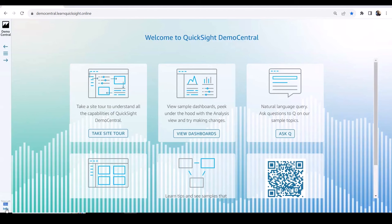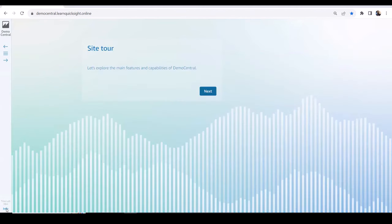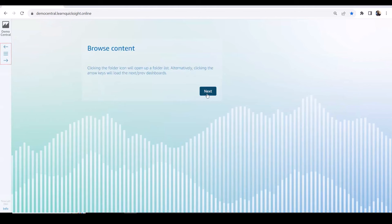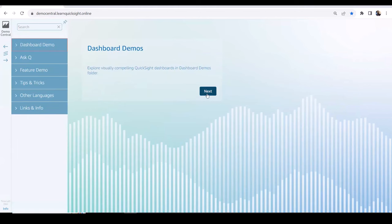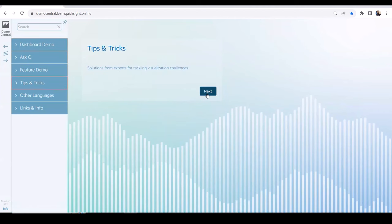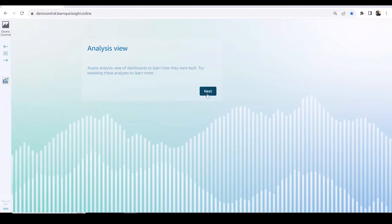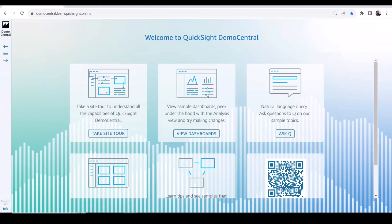If you're new here and it's your first time, you can go through a site tour tutorial by clicking on the info icon. It's a wizard where you can see how to browse content folders, how to see dashboard demos, how to utilize Q feature demos. These are all different areas and we'll walk through each of these today. You can also take the site tour from the menu, which lands you to the same place.